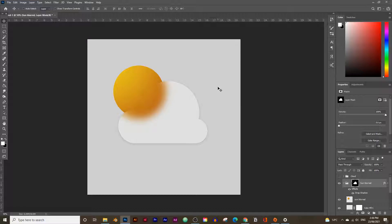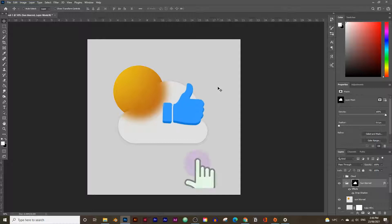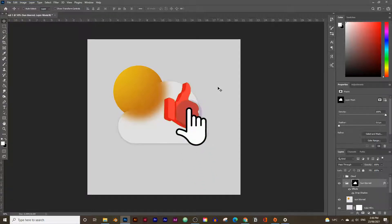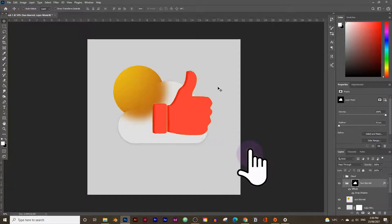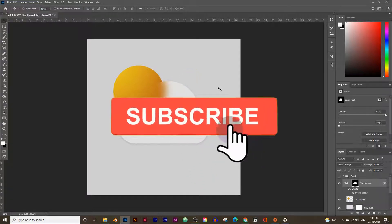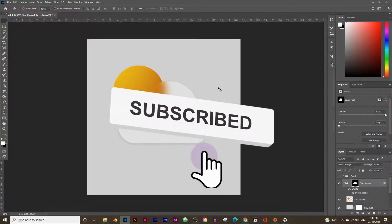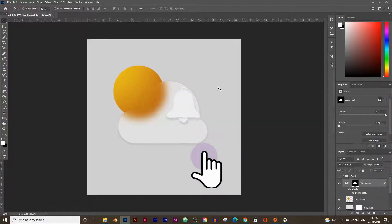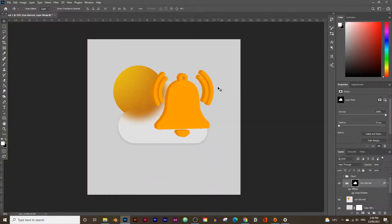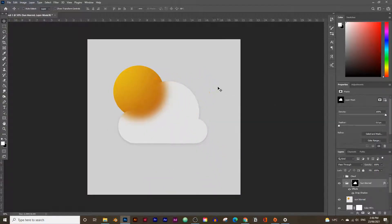You can apply the same trick to all the other icons that you design. If you like these types of videos make sure you hit the like button, subscribe, and hit the notification bell. If you have any questions or other video requests just comment down below.